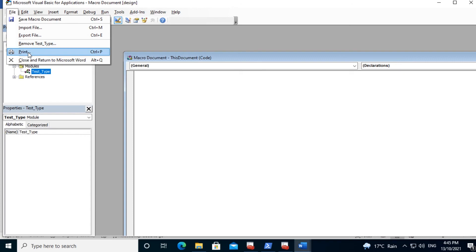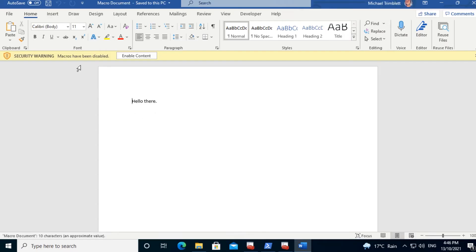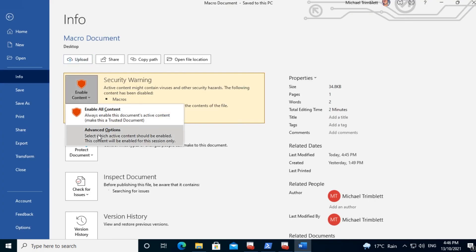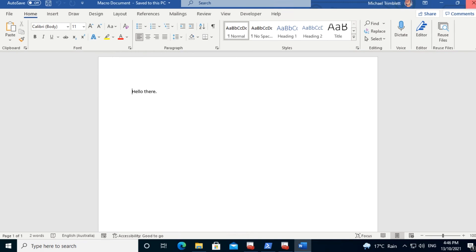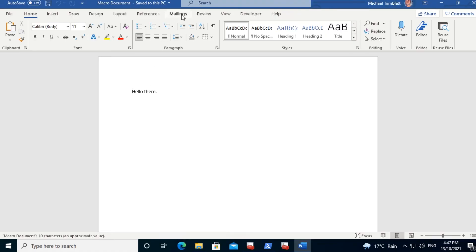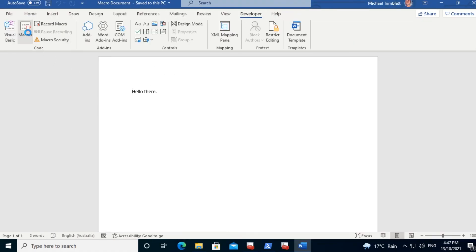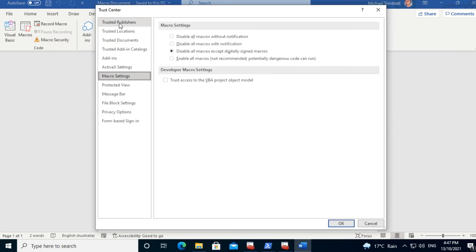Now we'll close out of all screens and Microsoft Word as well, and then go back into the document. Note that it still says macros have been disabled. If you have admin access on your computer, you can click on the notification, click on Enable Content, and then Advanced Options. We now have the ability to trust all documents from this publisher. This publisher is identified by the signing certificate — in this case, the Cyber Informer certificate. Close out of Word and then go back into it again to update the settings. And we'll run the macro. This time it works because the certificate that signed the macro is now trusted in the Trusted Publishers section.